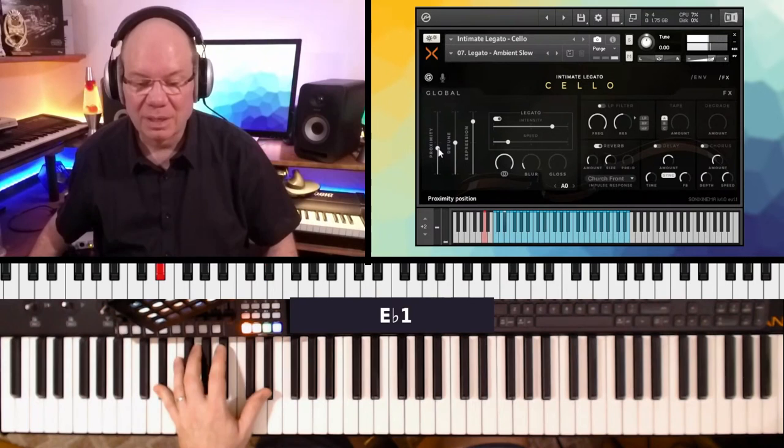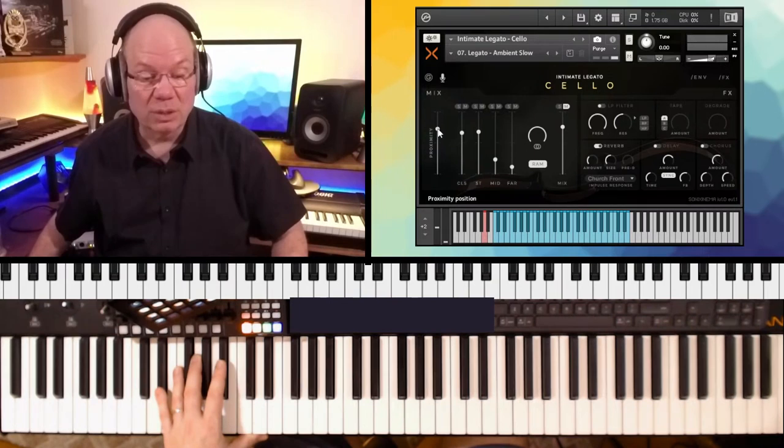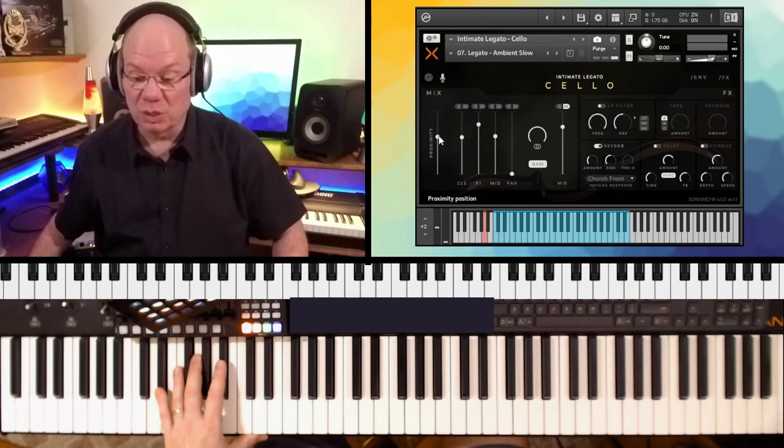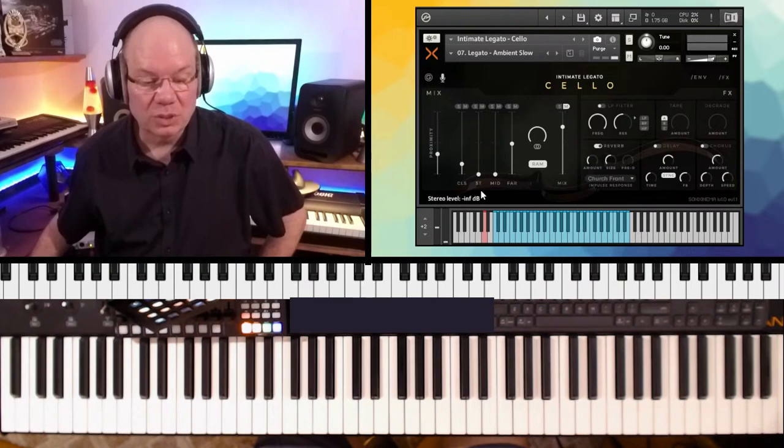And then we've got some saturation and some effects. The proximity is kind of like a macro control for the mic positions, so you can use that to adjust them kind of relative to each other, or we can just kind of go with these manually.